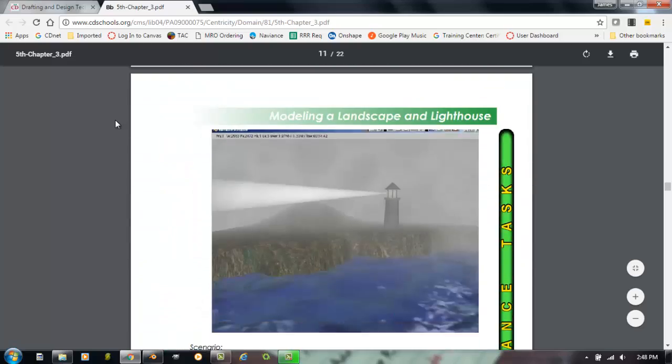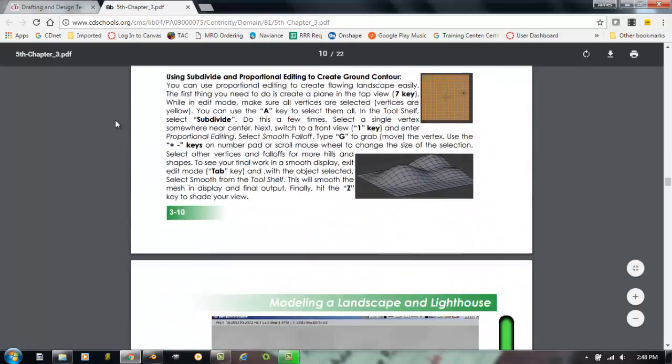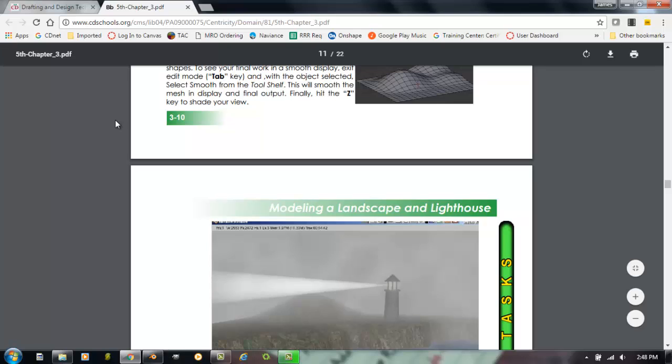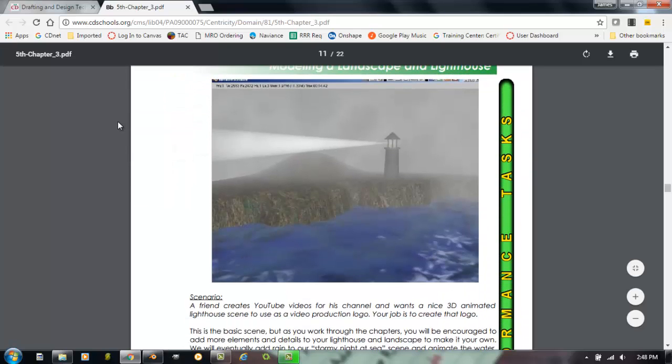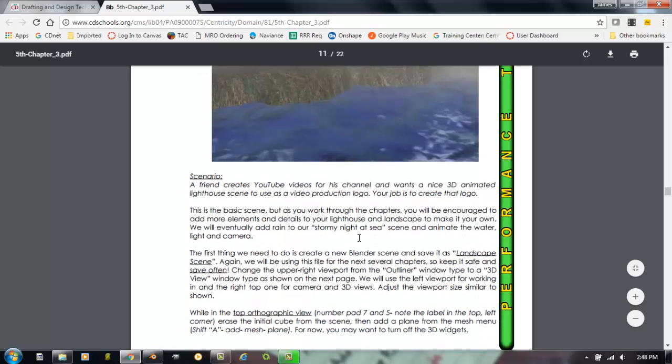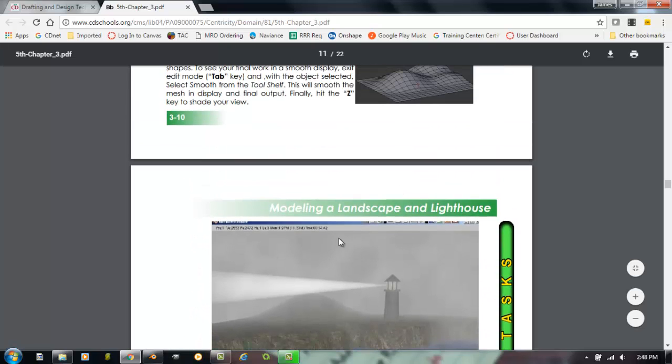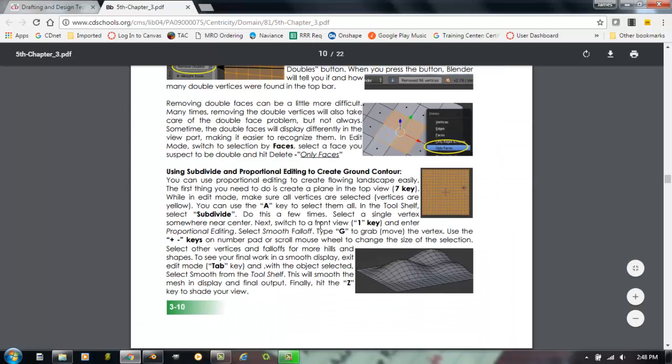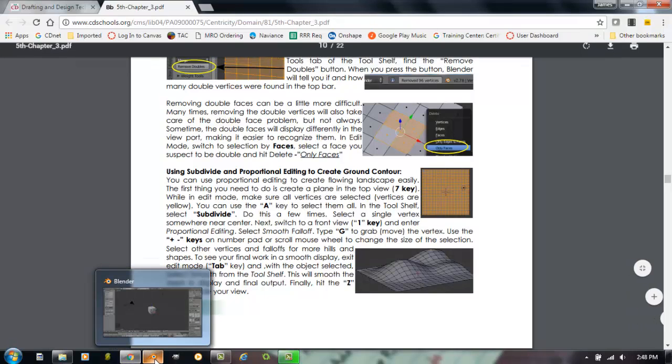So after you watch the video, I would still recommend reading the chapter and making sure that you have a good grasp on these tools. The large activity that goes along with this chapter will be making a lighthouse scene. So we will begin with this chapter, and this activity will span over several chapters. We'll make a separate video for actually modeling the lighthouse after this video.